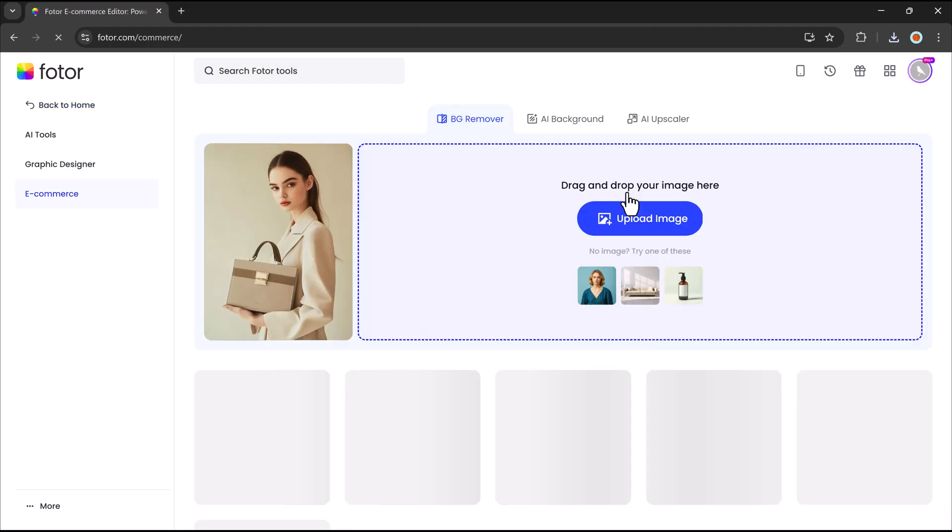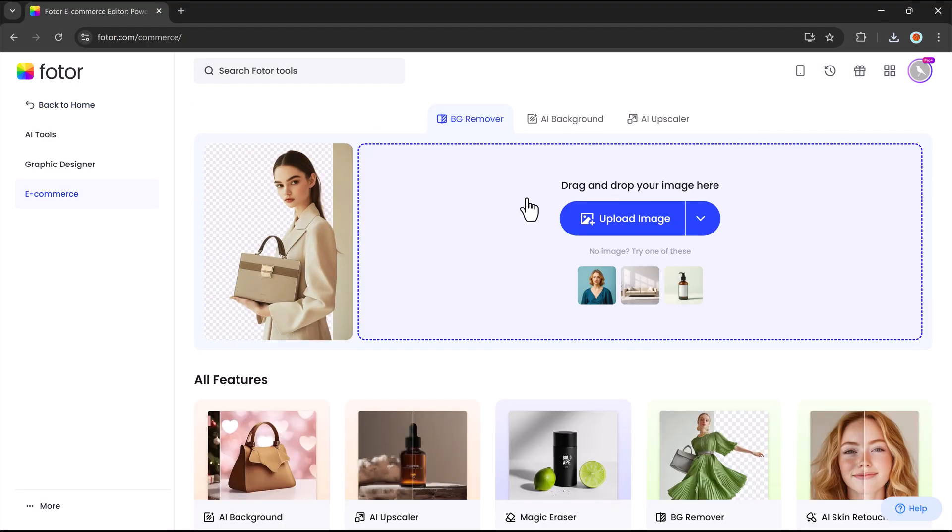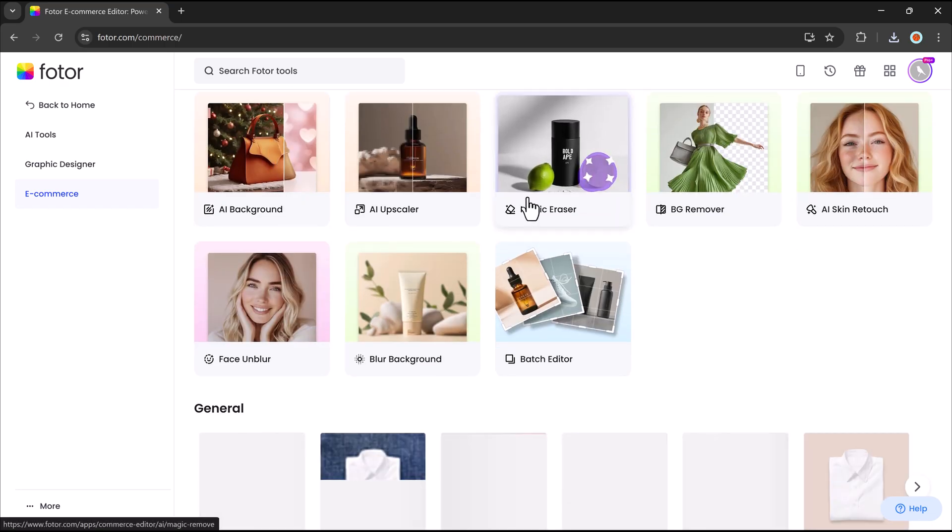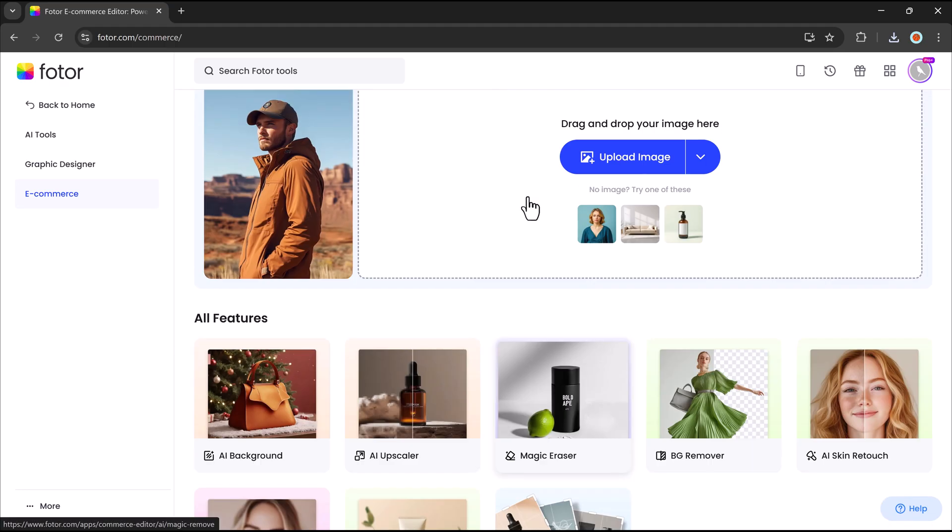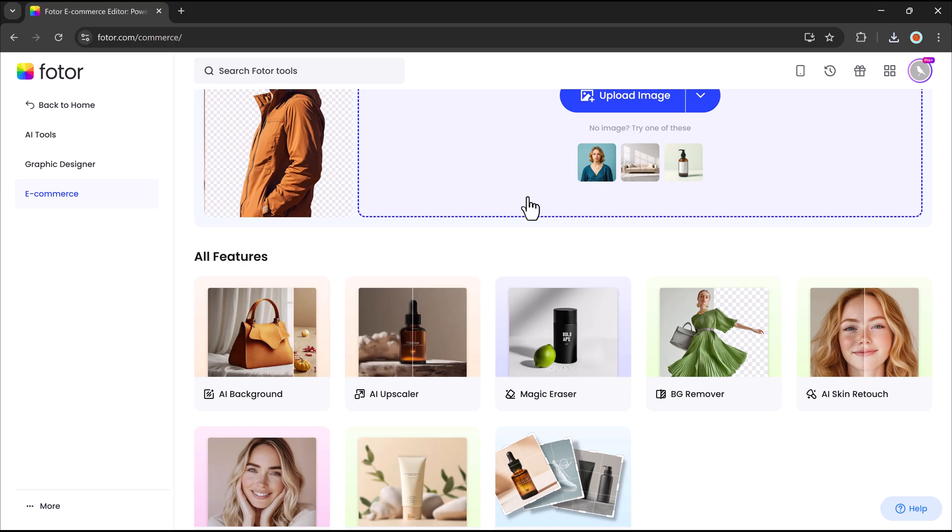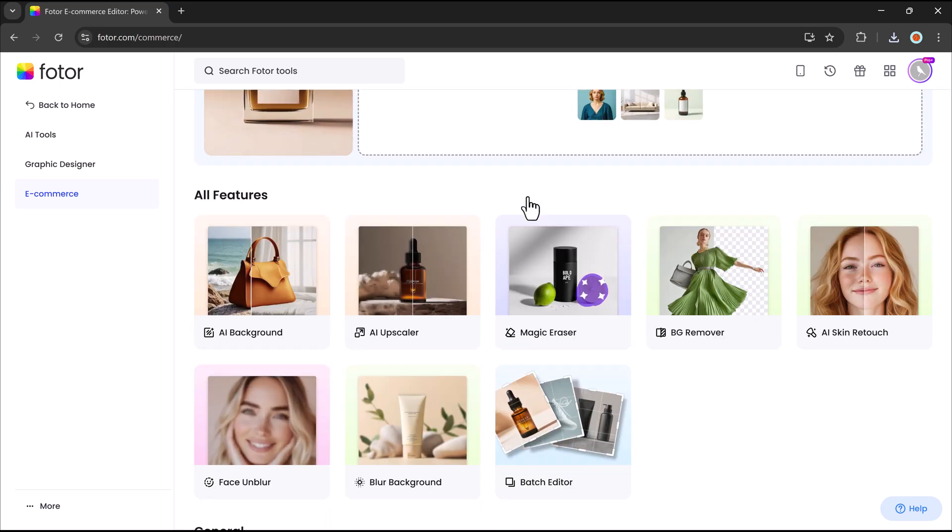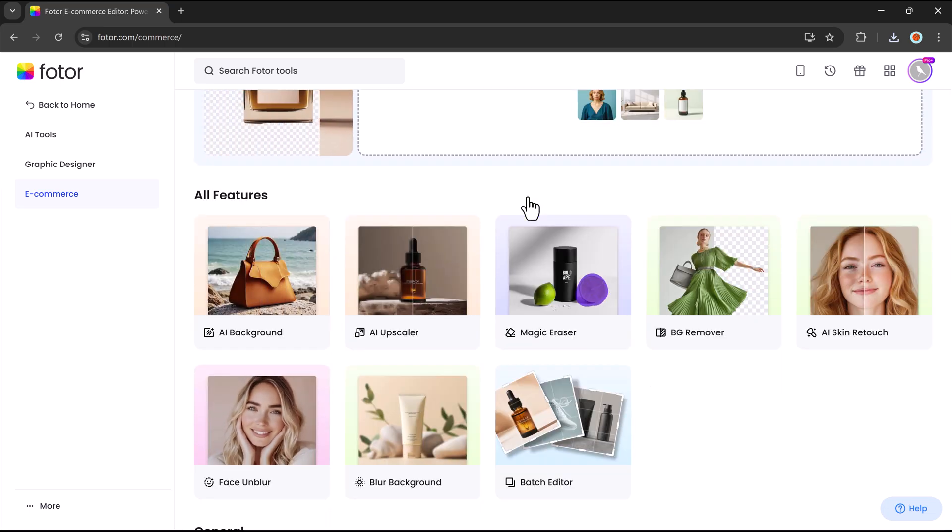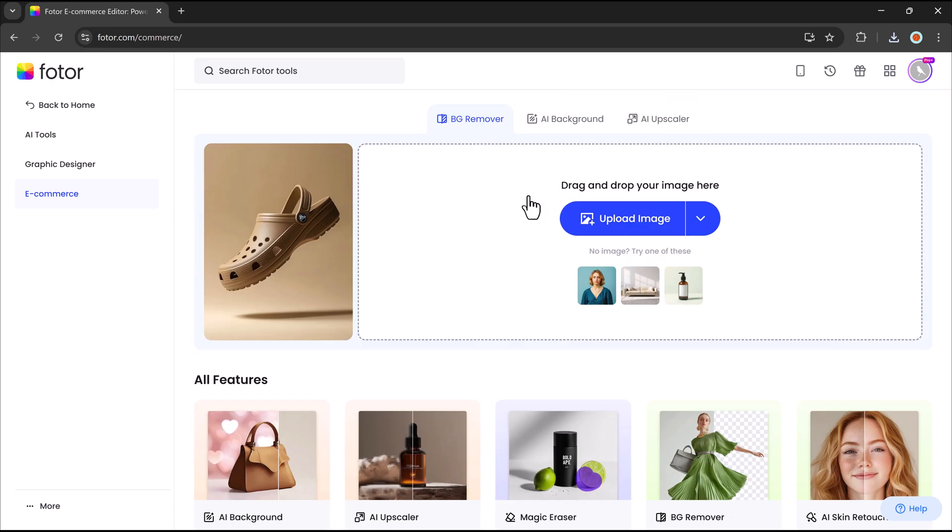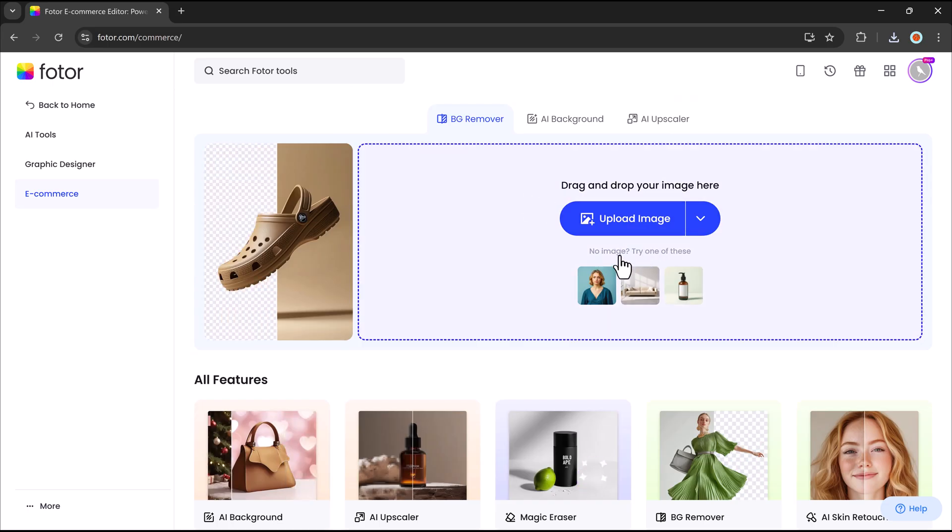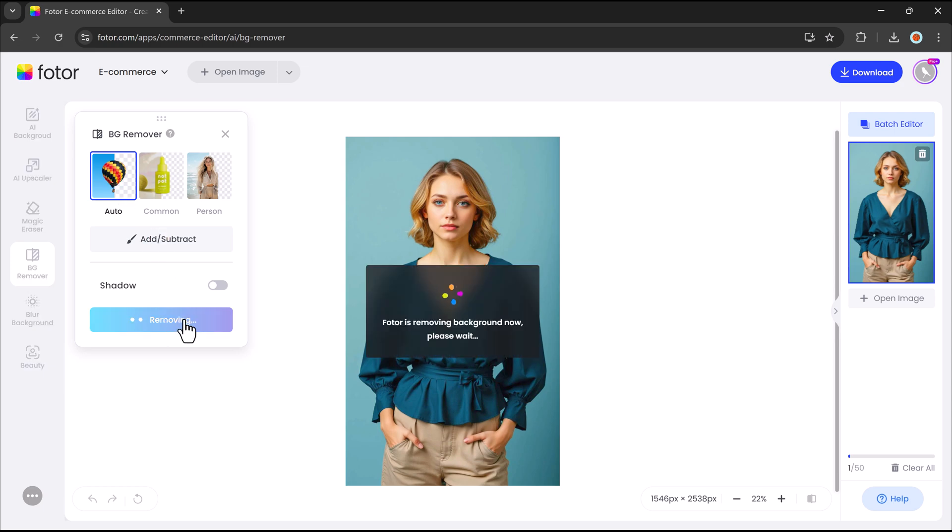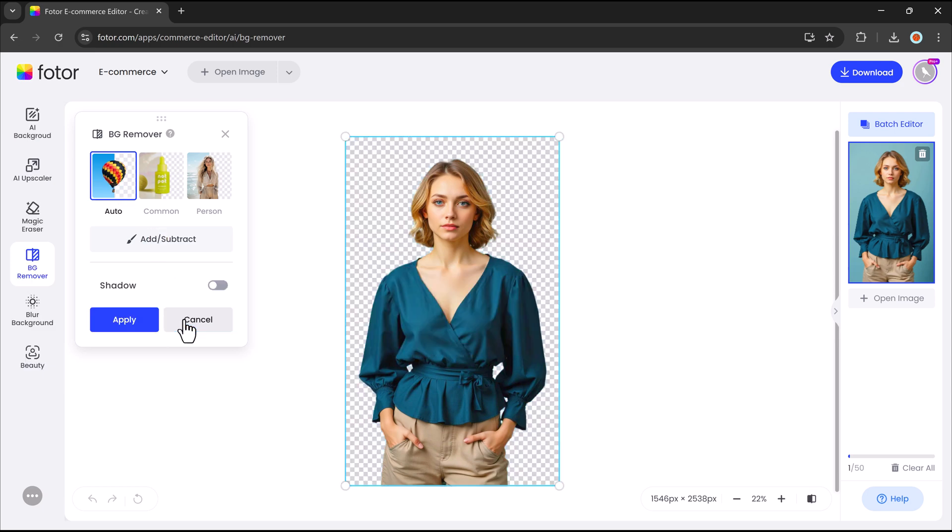Photor's AI-powered e-commerce editor is designed to enhance product images effortlessly. It uses smart AI tools to refine and optimize visuals for online stores. Here we have background removal. It can instantly remove backgrounds to create clean, professional product images.